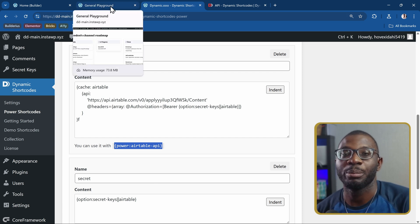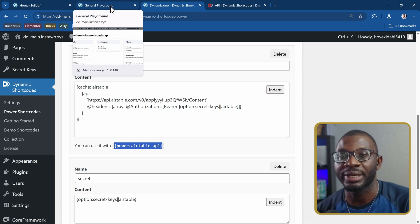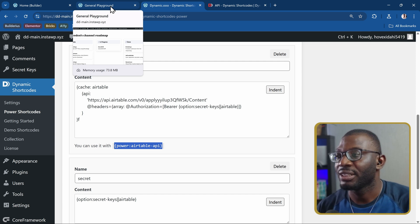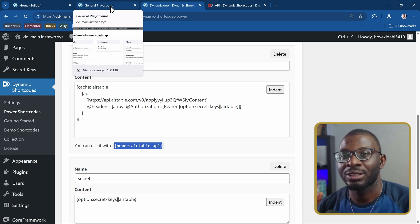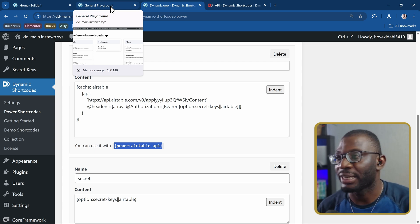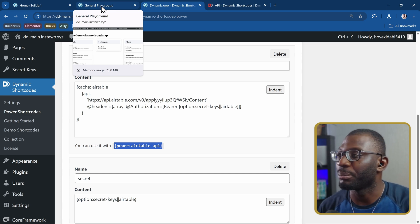Then you can come over to your edits page, so it can be Bricks, it can be in the block editor, it can be Elementor, it can be Oxygen, Breakdance, however you want to apply it. In this example, I'm using Bricks.